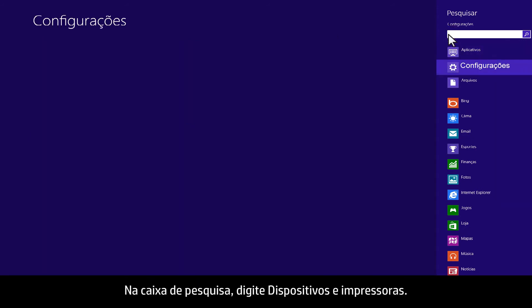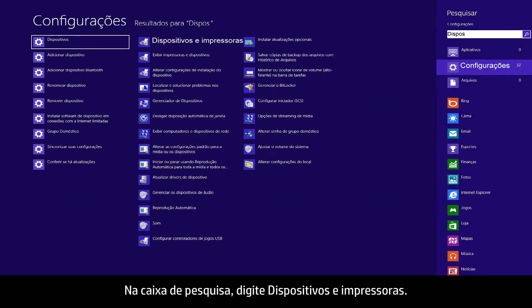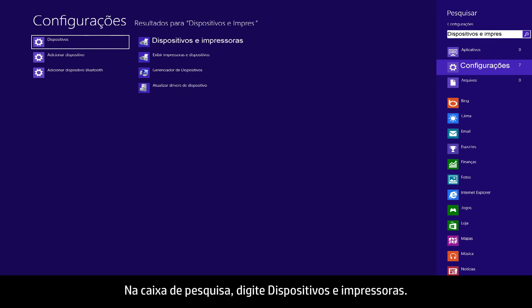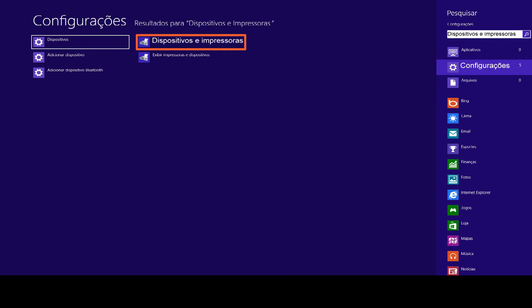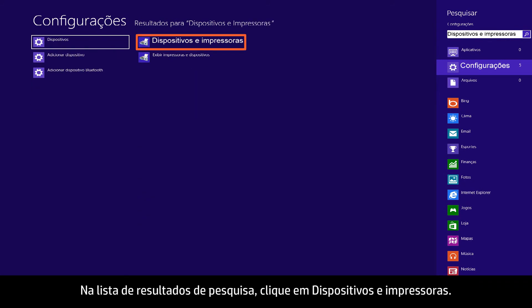In the search box, type devices and printers. From the search results list, click devices and printers.